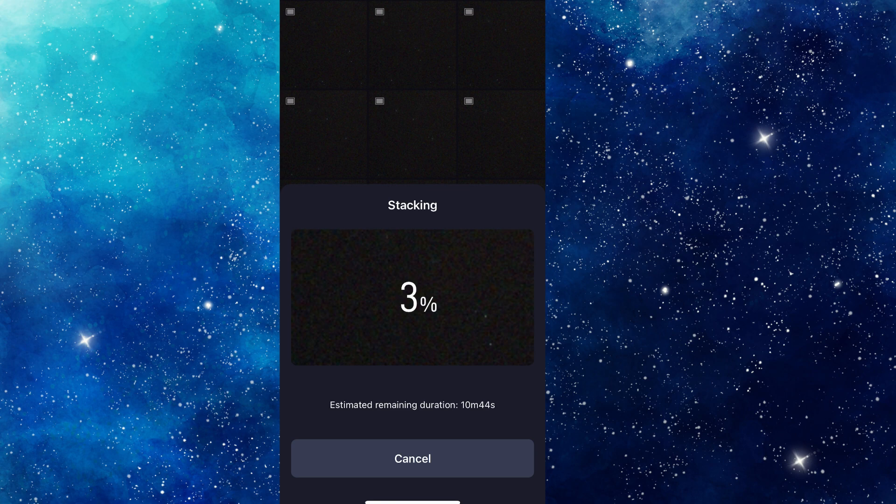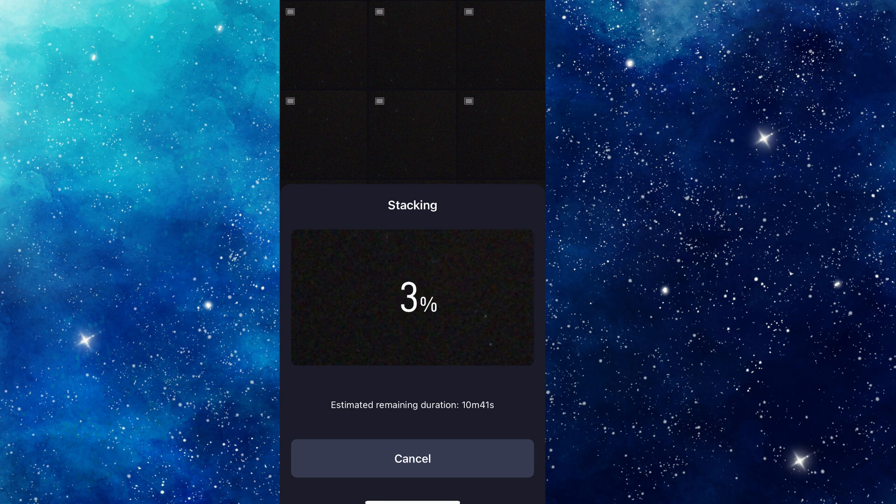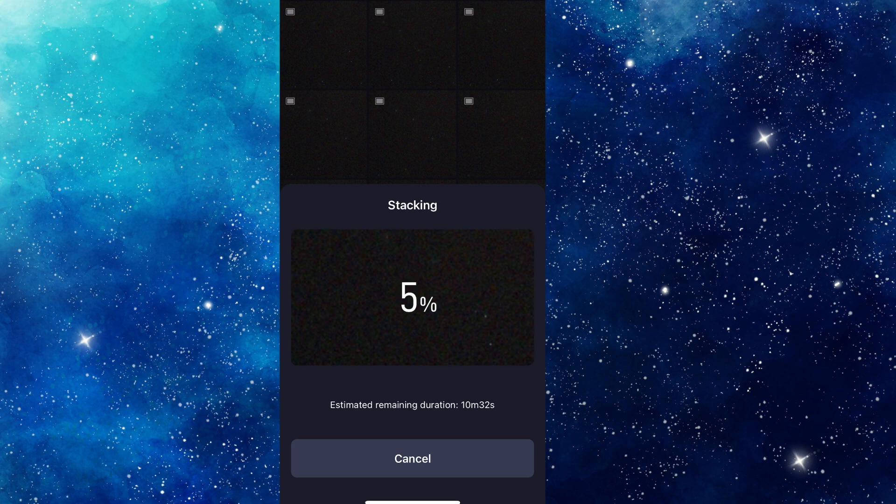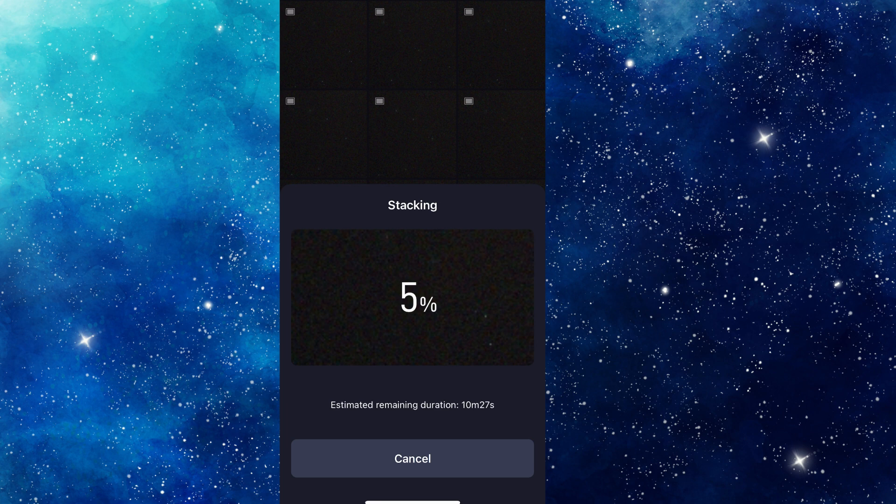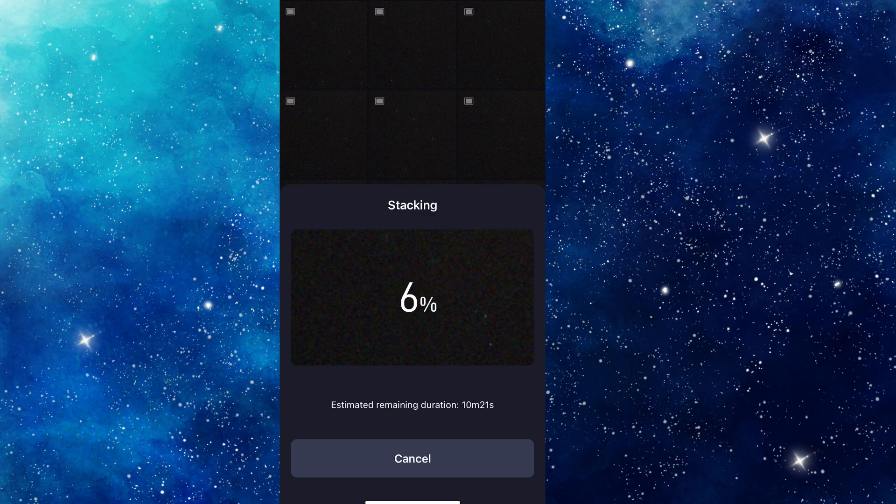So that's what we're doing today. Hopefully you learned something. If you have any questions, please let us know. Good luck and clear skies. Wish to everybody.